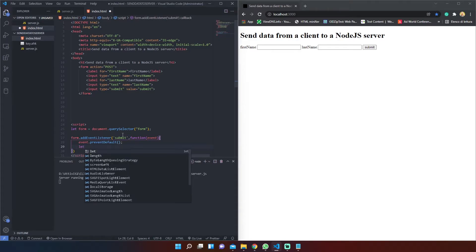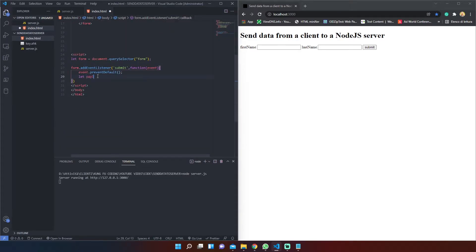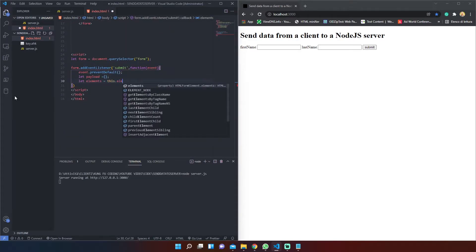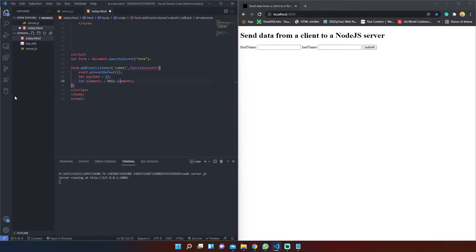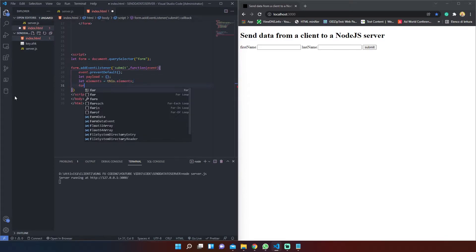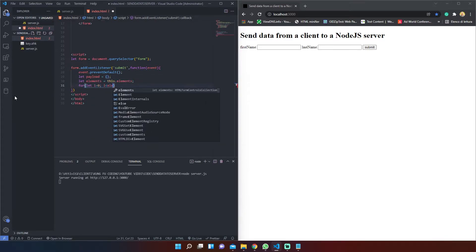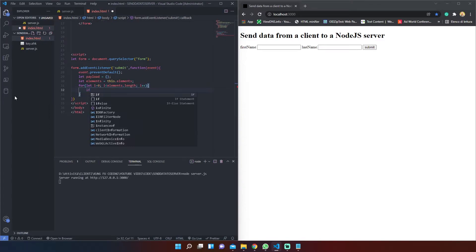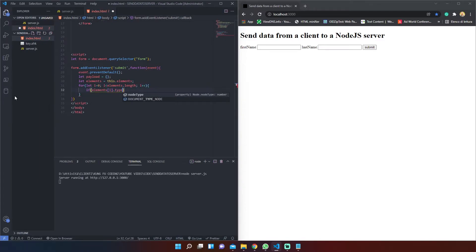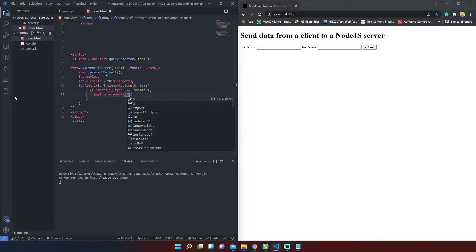After that we will create an empty object that we will fill with the form data. We select all the form elements through a for loop that pushes every element's key and value inside the payload object.